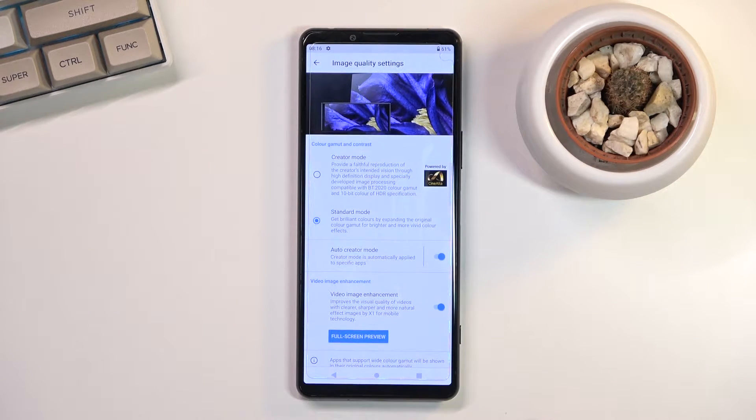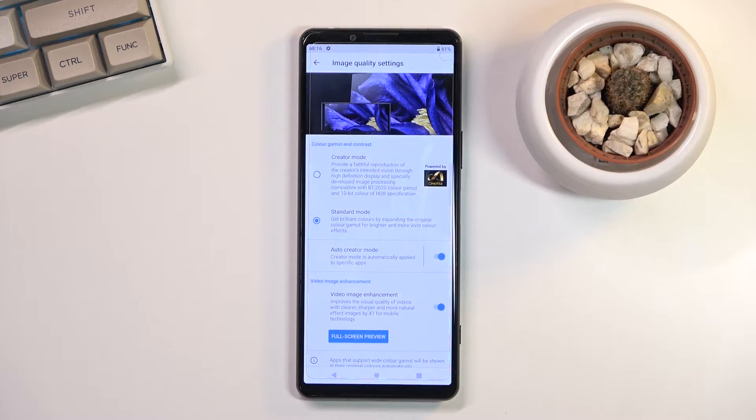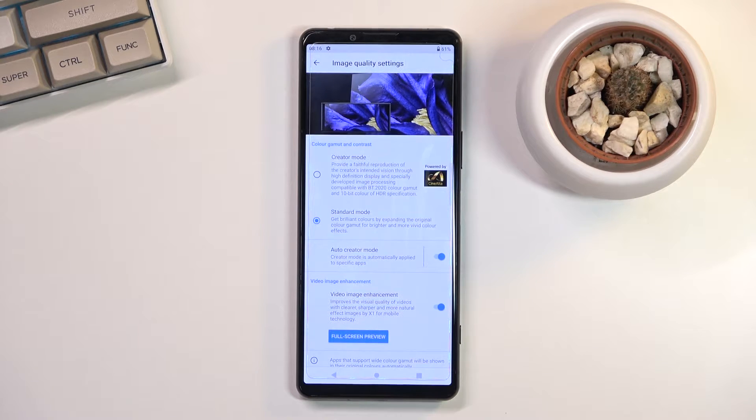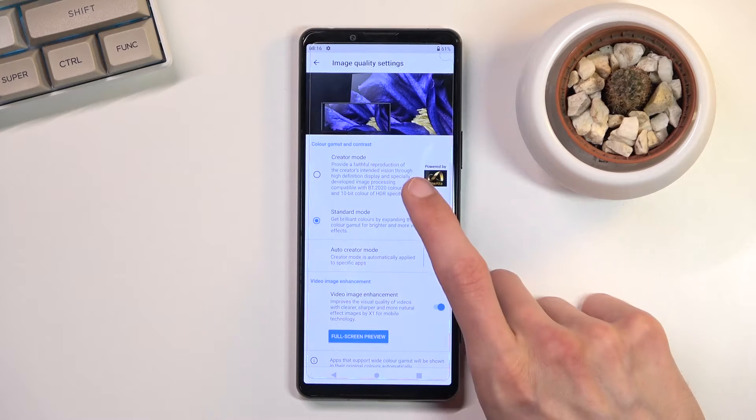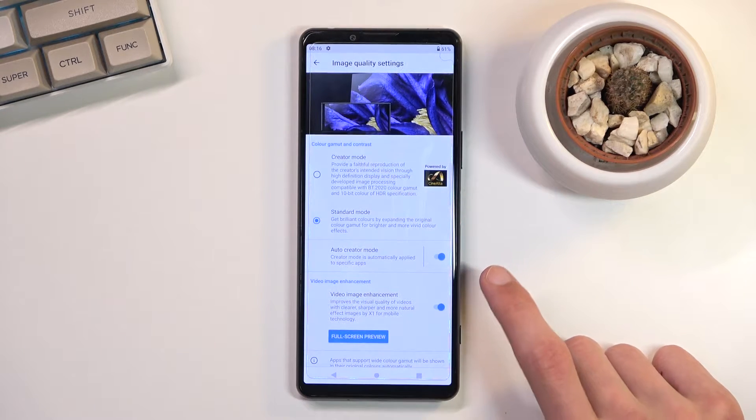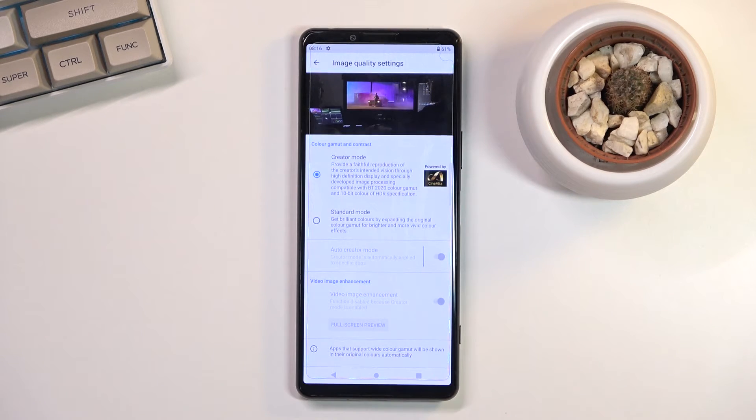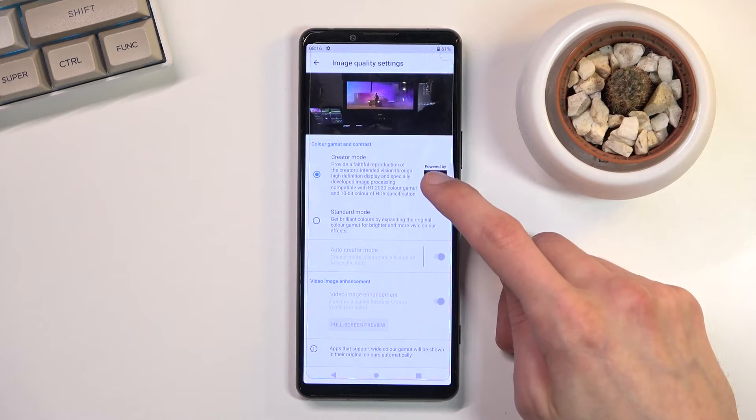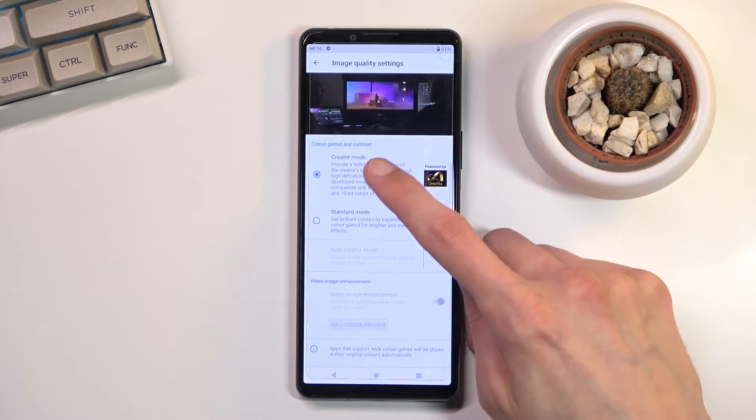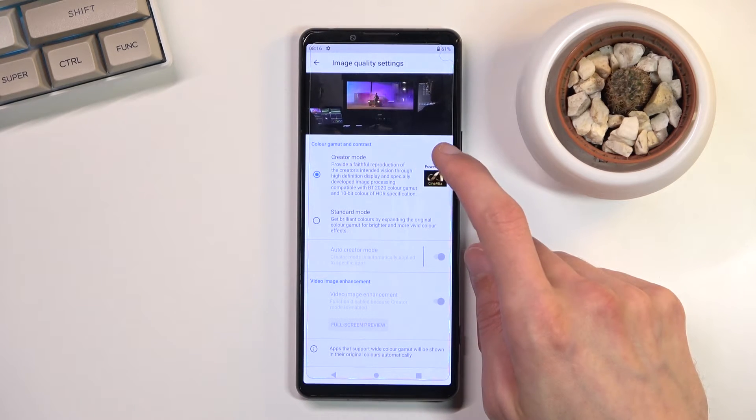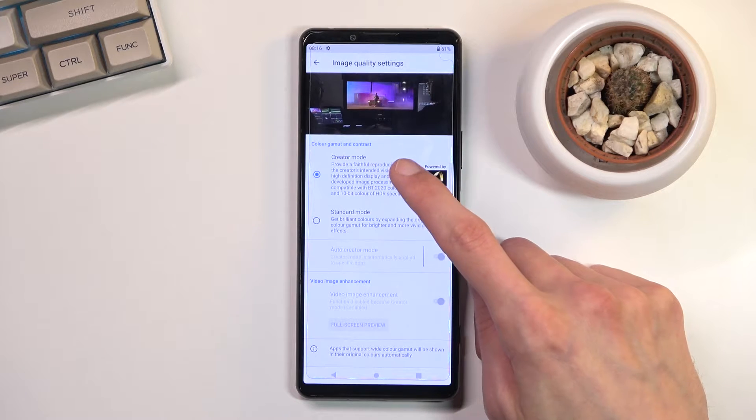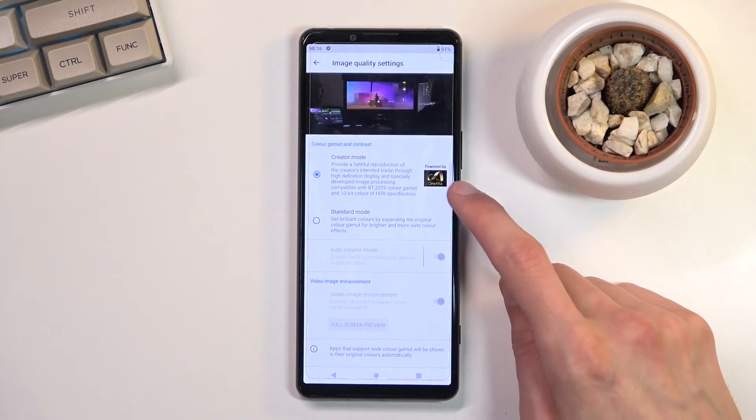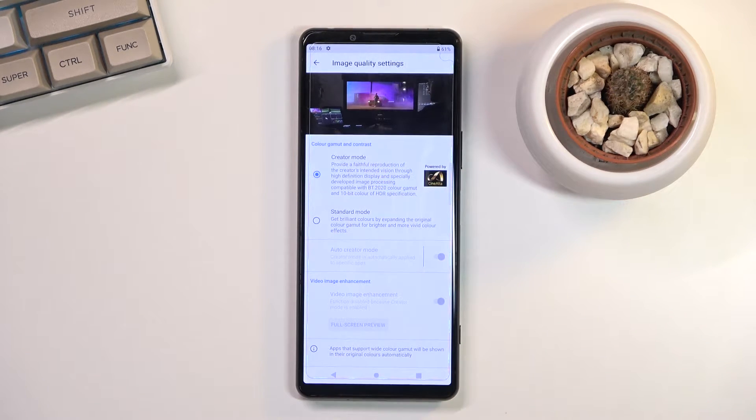Now going to these two options, we have color gamma and contrast. We have the standard mode which I believe might be a little bit more saturated, and then we have the creator mode which apparently is sRGB correct, or that's at least what it usually should be. It provides a faithful representation compatible with the BT.2020 color gamut.